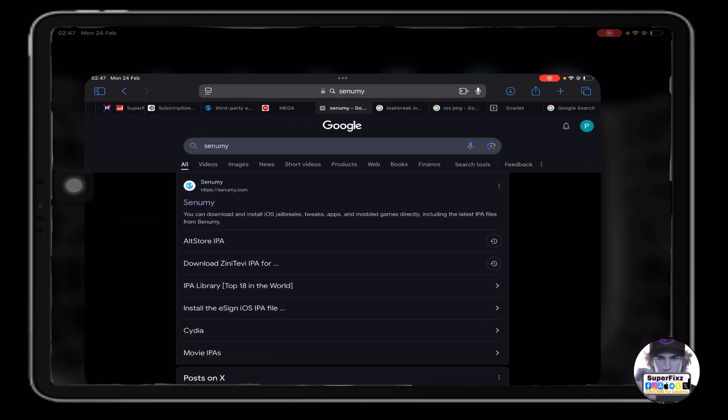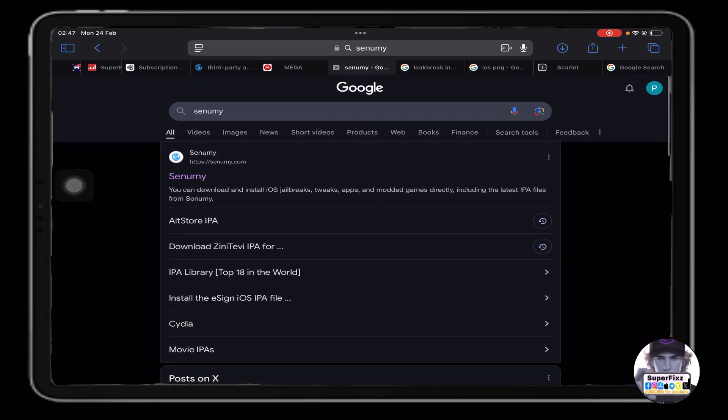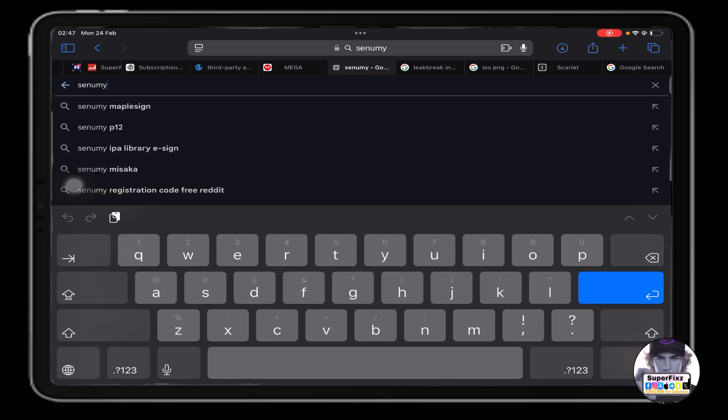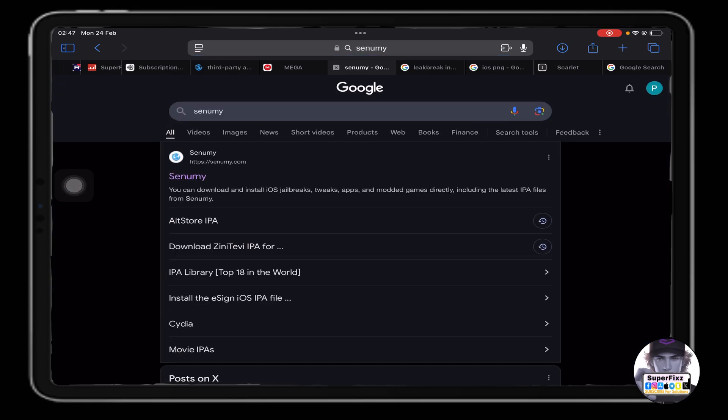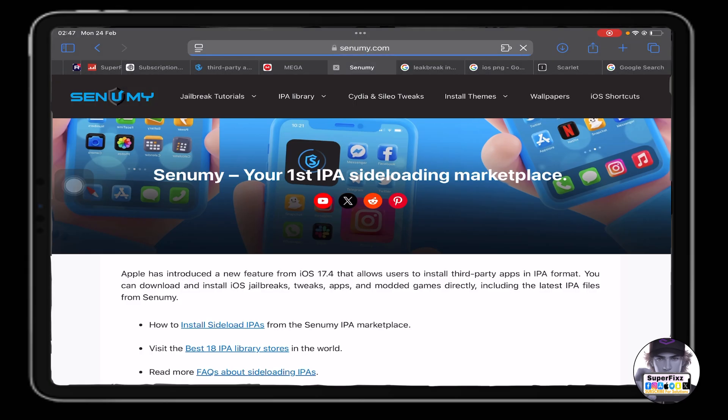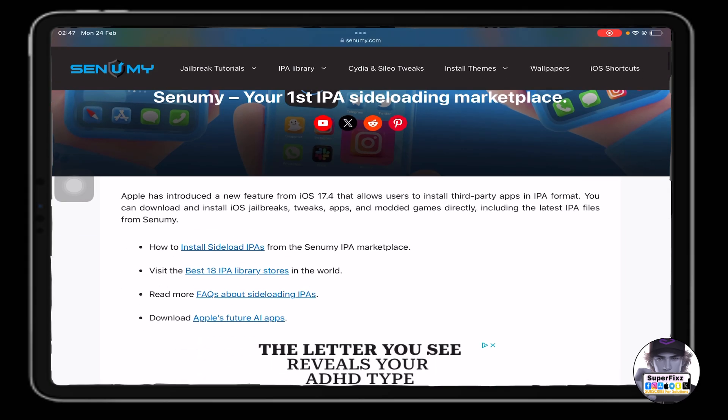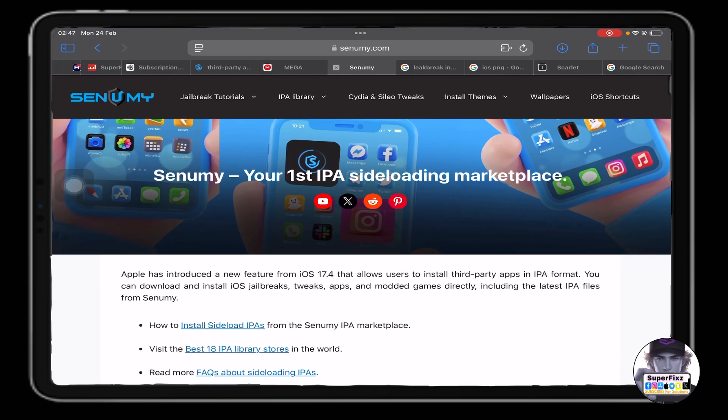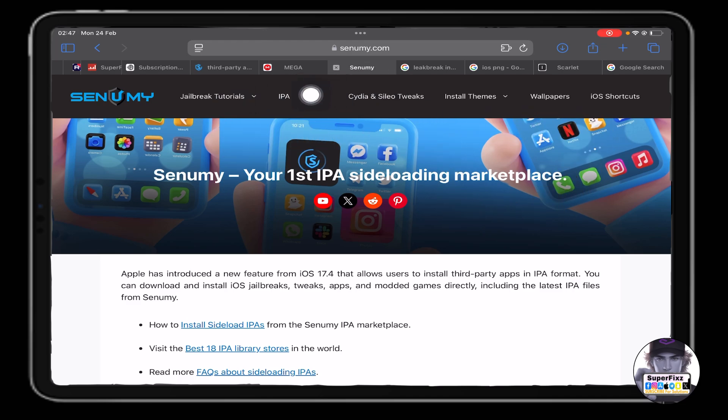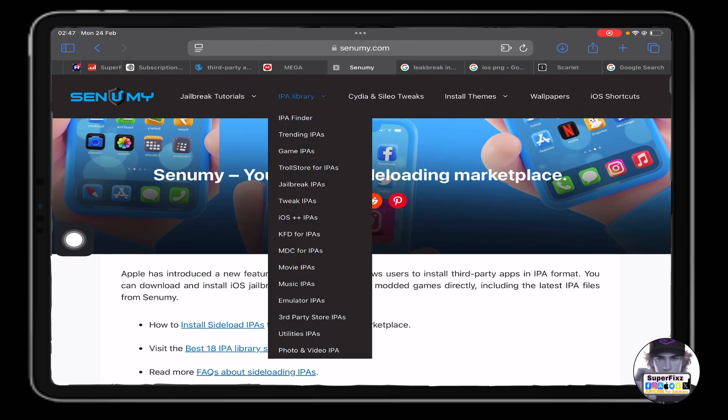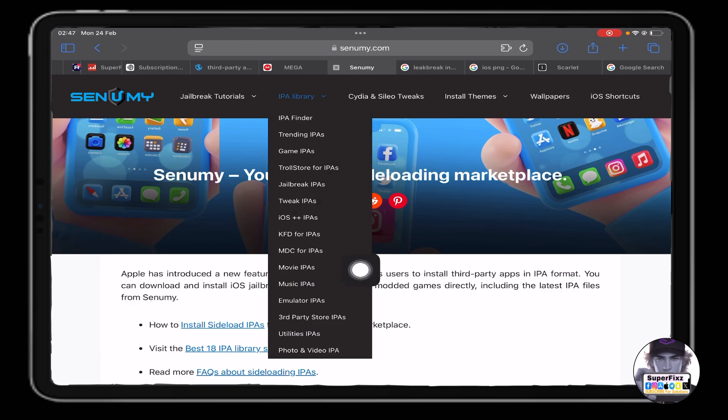First of all, we need to head up to Google and search for Senumy. Click on the first link - this is the official website. Here you'll see a bunch of options. All you need to do is click on IPA Library.